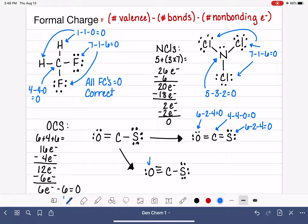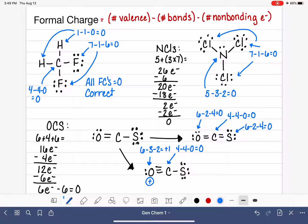But let's calculate the formal charges for the second structure (O≡C-S) anyway. Oxygen with 6 valence electrons, 3 bonds, and 2 non-bonding electrons has a formal charge of plus 1. Carbon with 4 valence electrons, 4 bonds, and no non-bonding electrons has a formal charge of 0. Sulfur with 6 valence electrons, 1 bond, and 6 non-bonding electrons has a formal charge of negative 1.